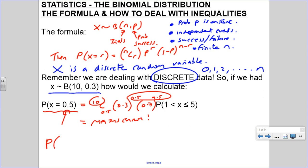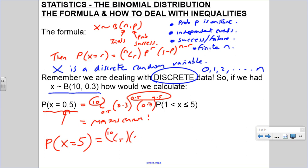Rather, if we had probability of x equals 5, we know we can do 10 choose 5, times 0.3 to the power of 5, times 0.7 to the power of 5. Let's quickly calculate that: 10 choose 5, times 0.3 to the power of 5, times 0.7 to the power of 5 gives 0.1029.